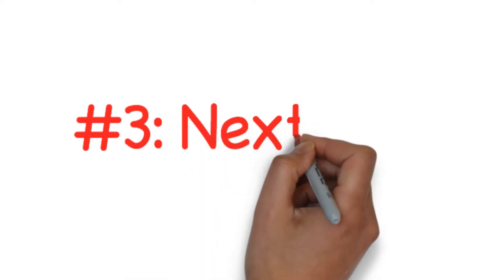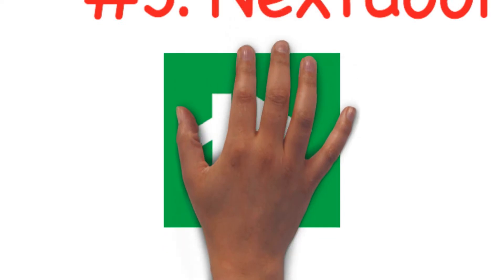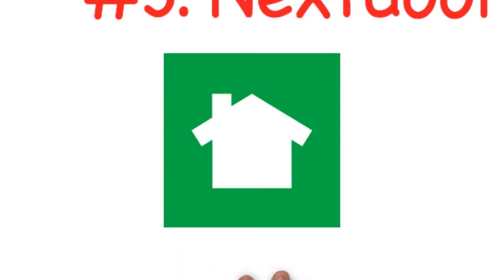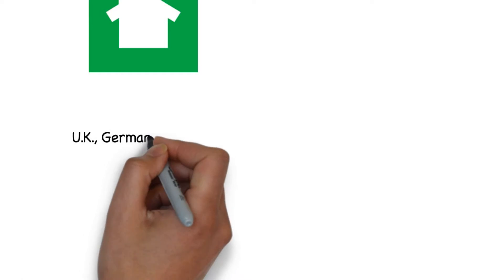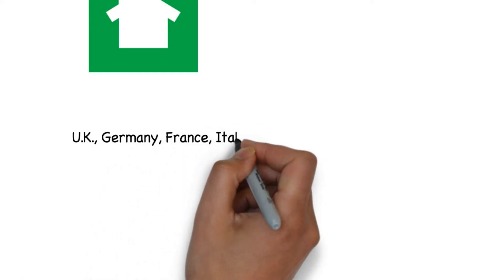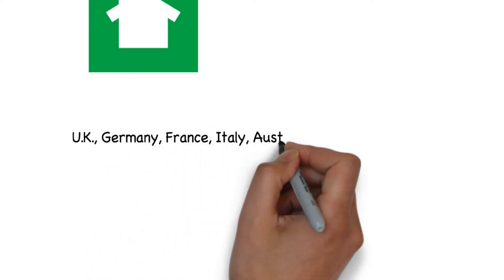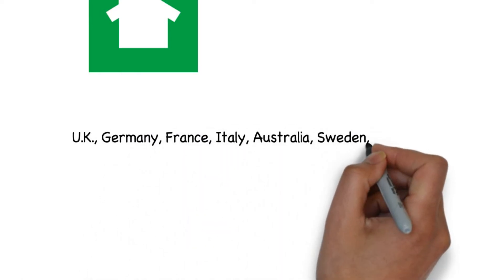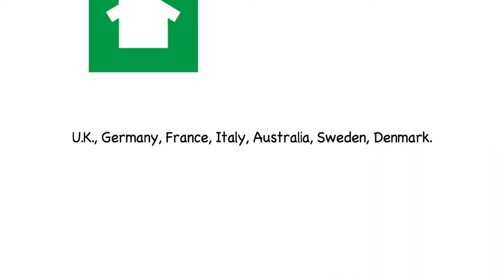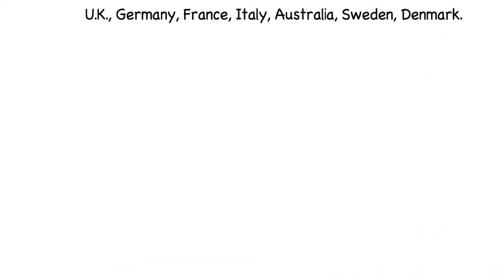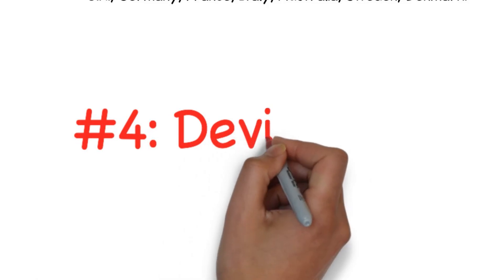Number three: Nextdoor. Nextdoor is a private social networking for dedicated neighborhoods. You can enter your street address and find a community of people living in your area. While it was previously just for neighborhoods in the US, it is now expanded to other parts of the world. You can now use it in the UK, Germany, France, Italy, Australia, Sweden and Denmark.